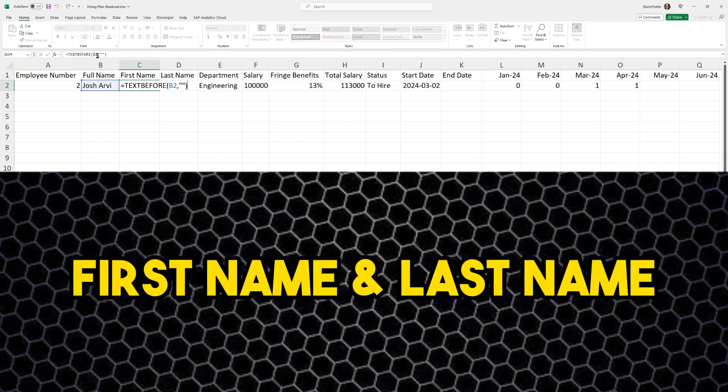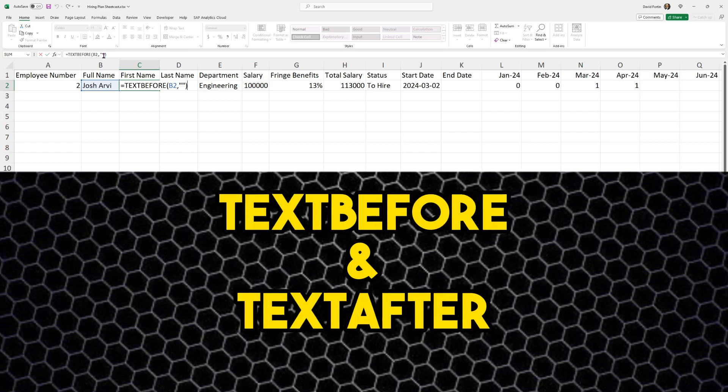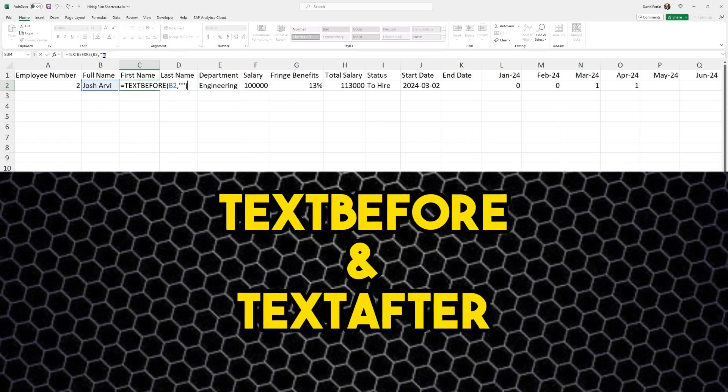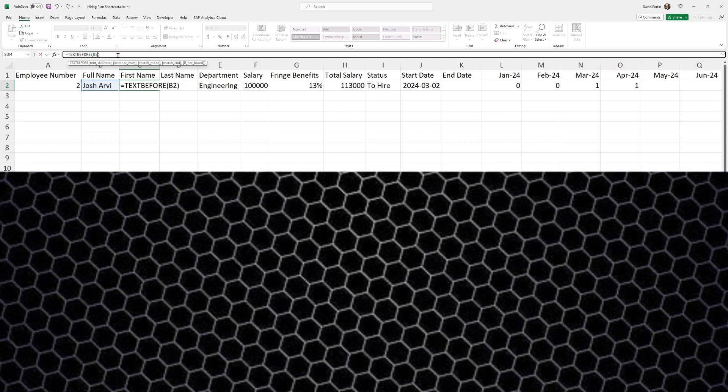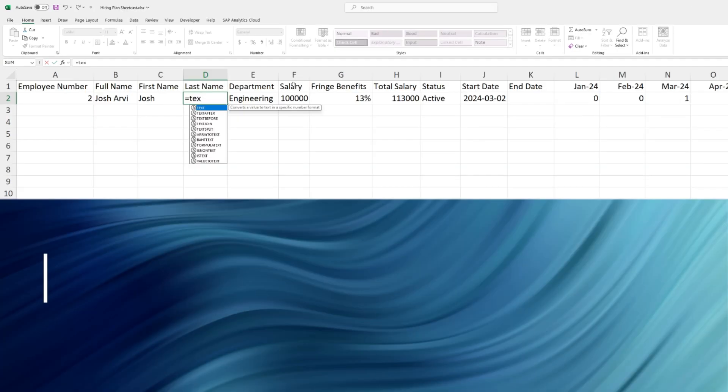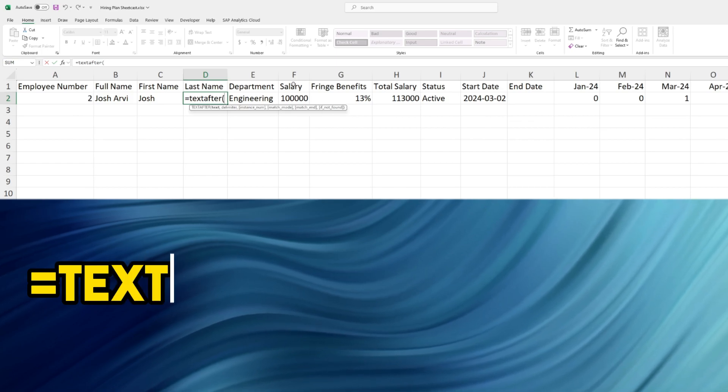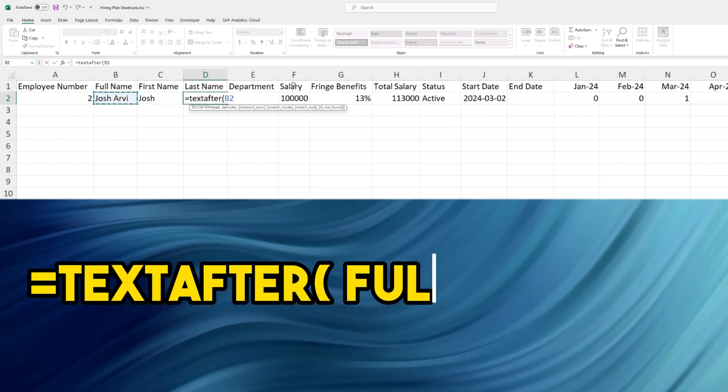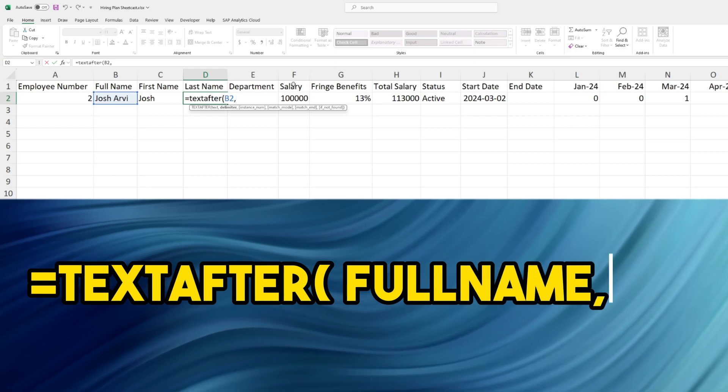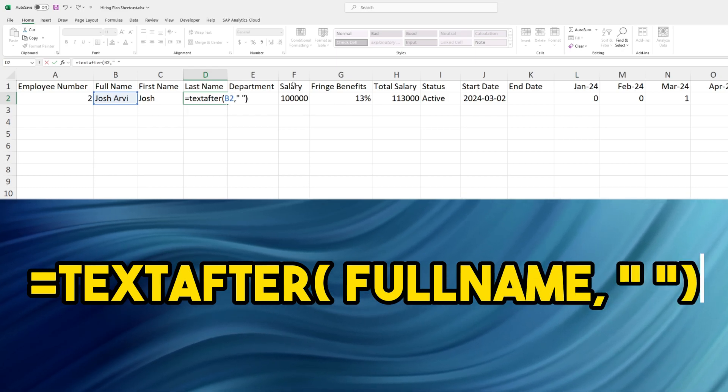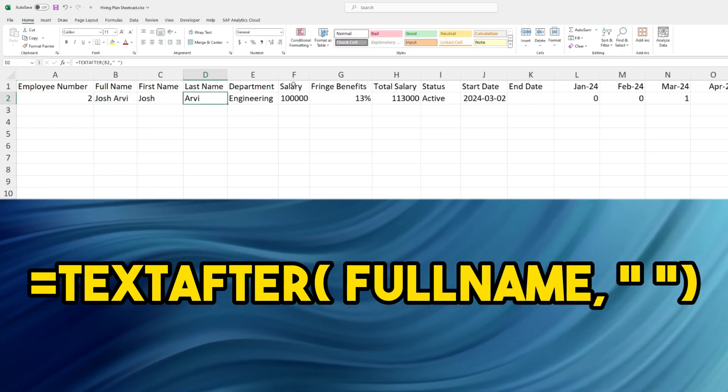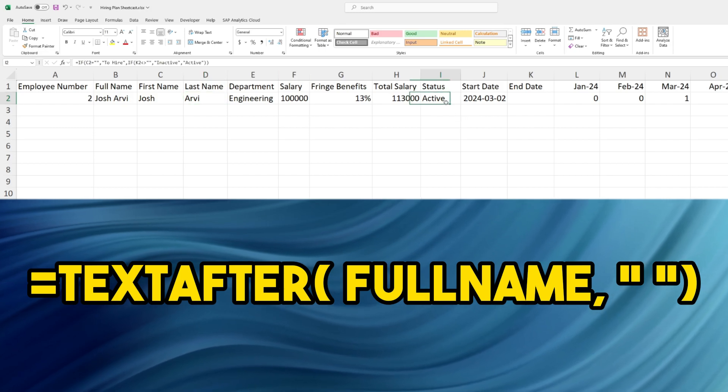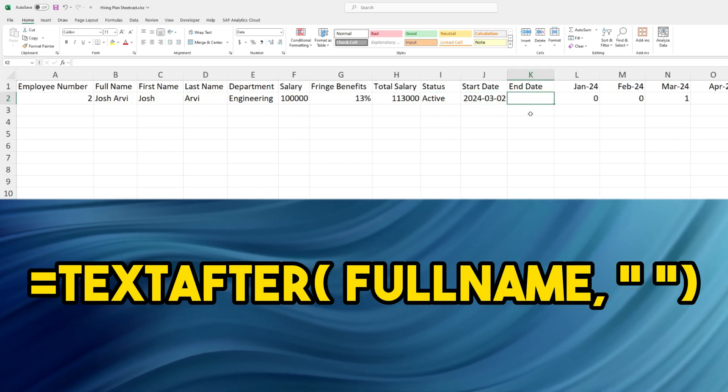For the first name and last name, I'm going to use the text before and text after functions. So when we add a new employee, we just have to add the full name and nothing else. Equal text after, open the parenthesis, select the full name, comma, open the quotation marks and then hit space which is the delimiter, and then close the quotation marks. My last name will be whatever is after the space.